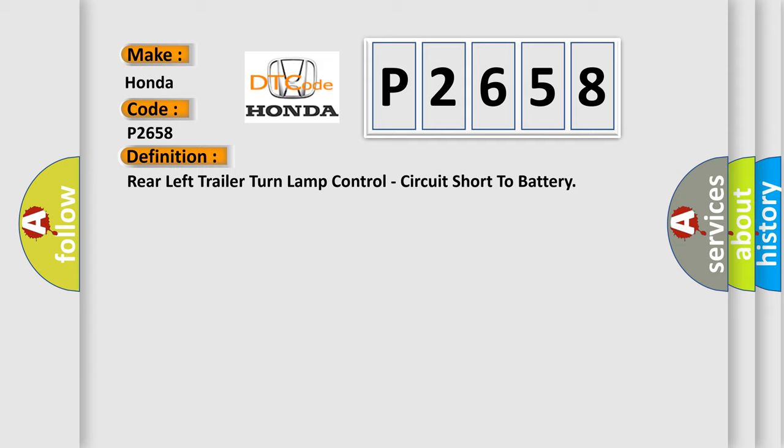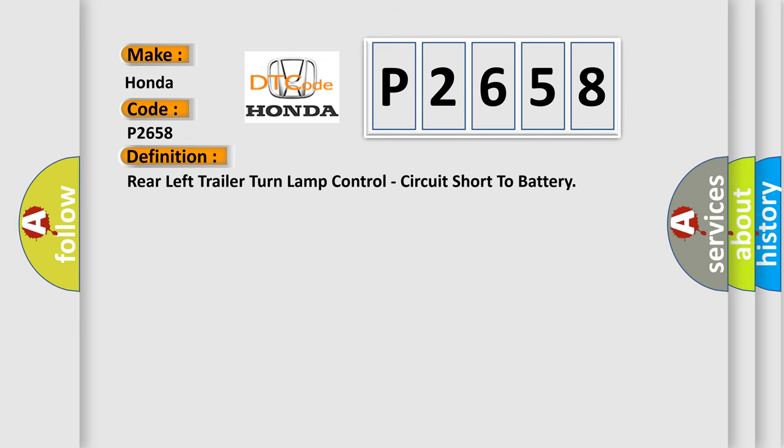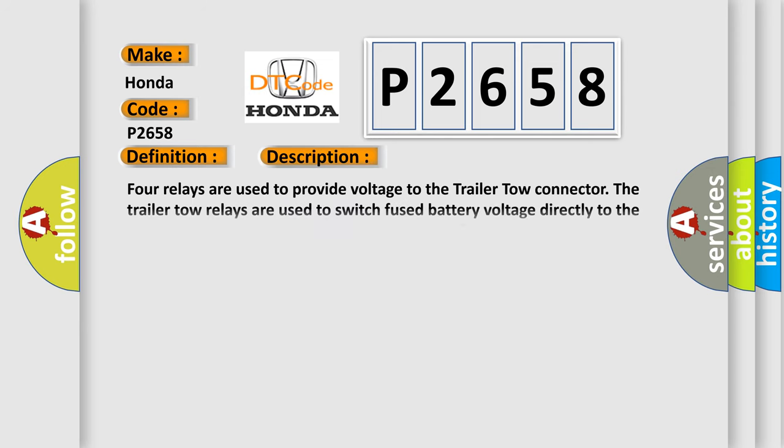And now this is a short description of this DTC code. Four relays are used to provide voltage to the trailer tow connector. The trailer tow relays are used to switch fused battery voltage directly to the trailer tow connector. When requested, the trailer tow relays are activated through a ground path provided by the body control module BCM.